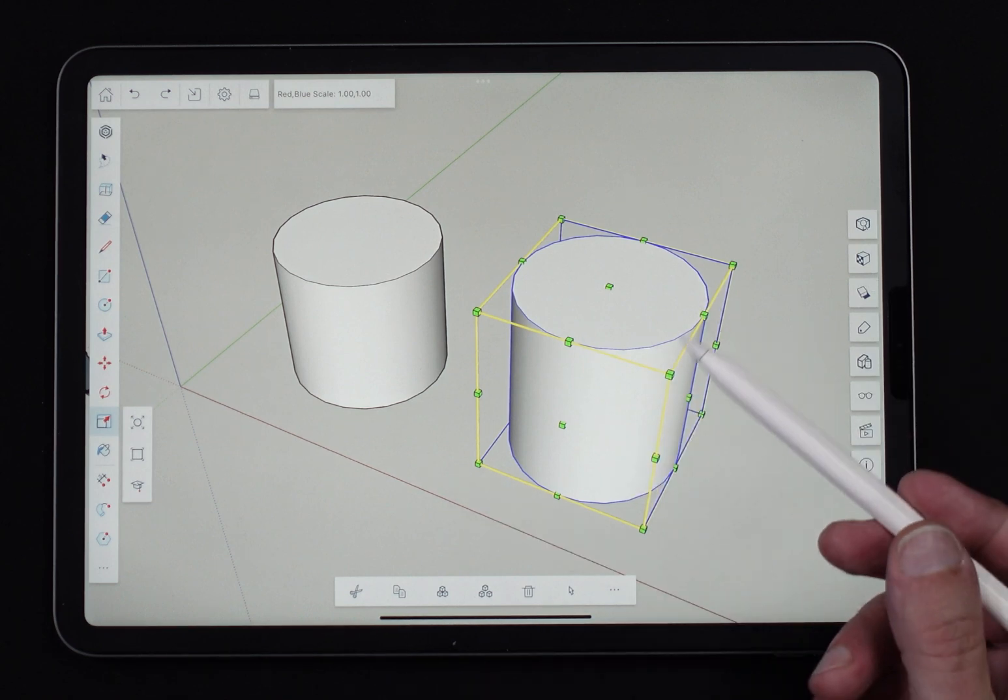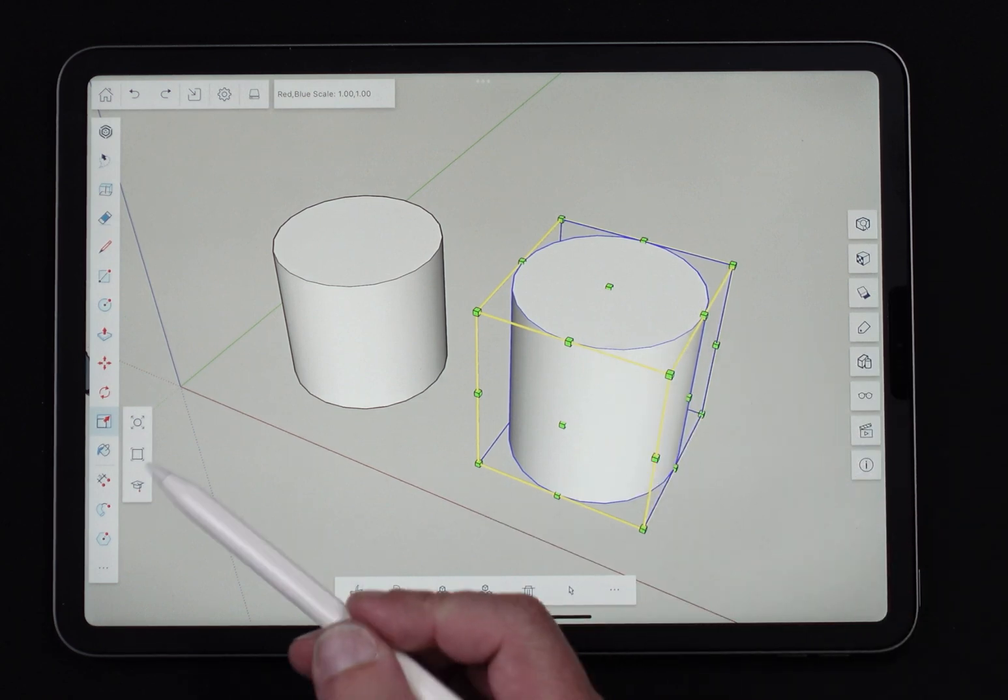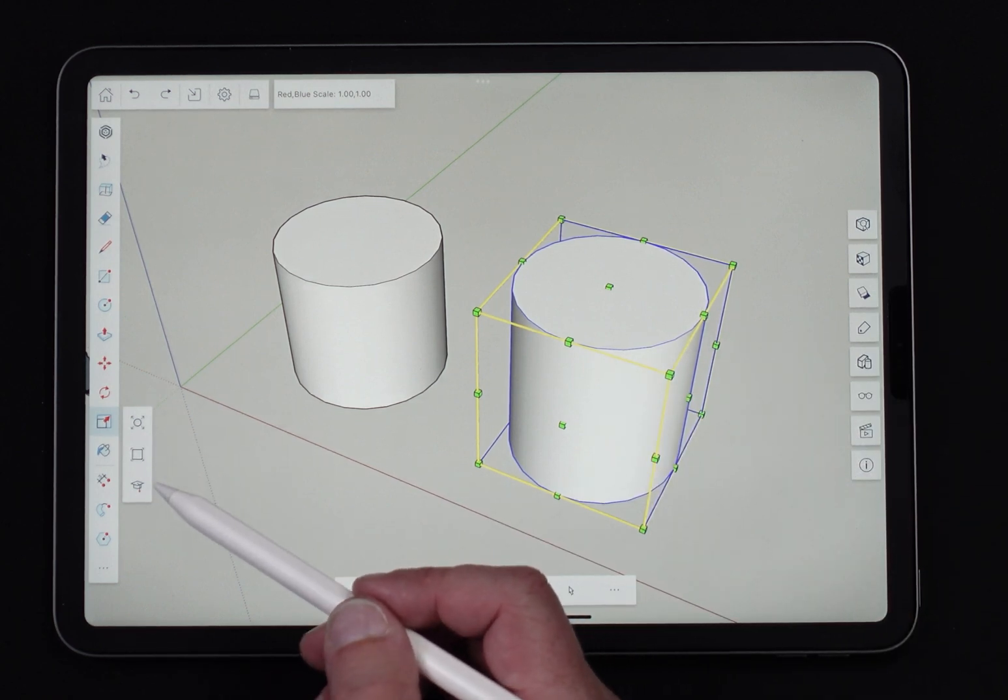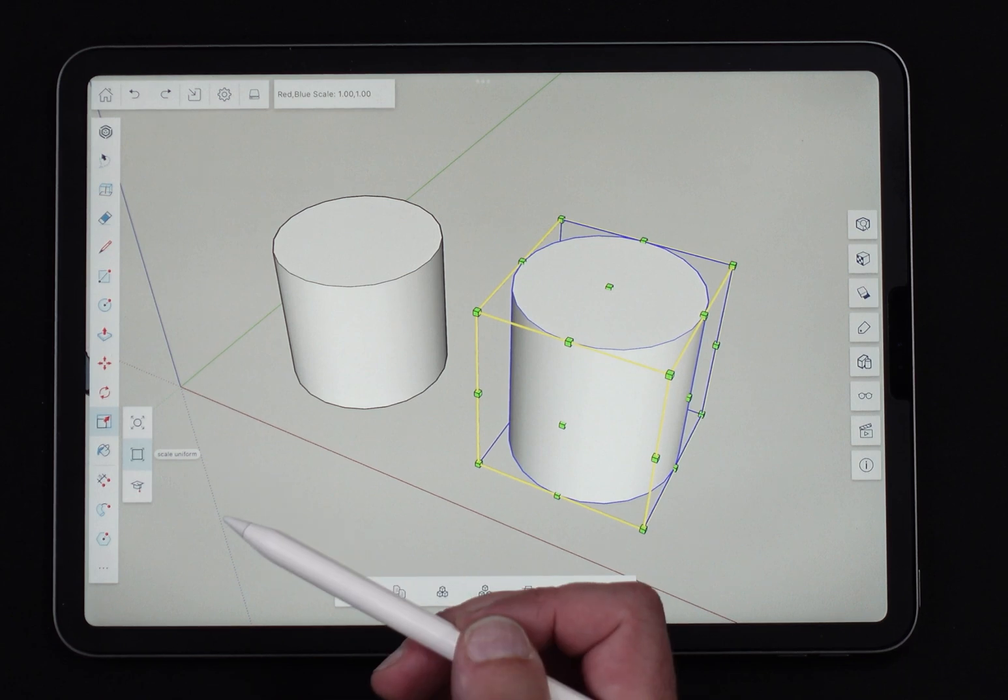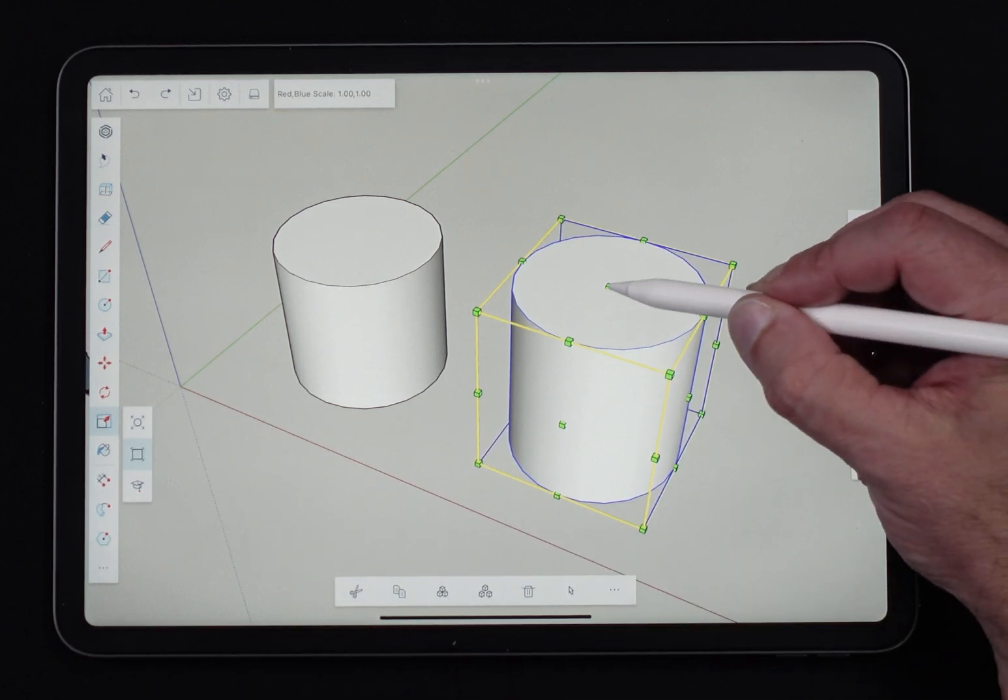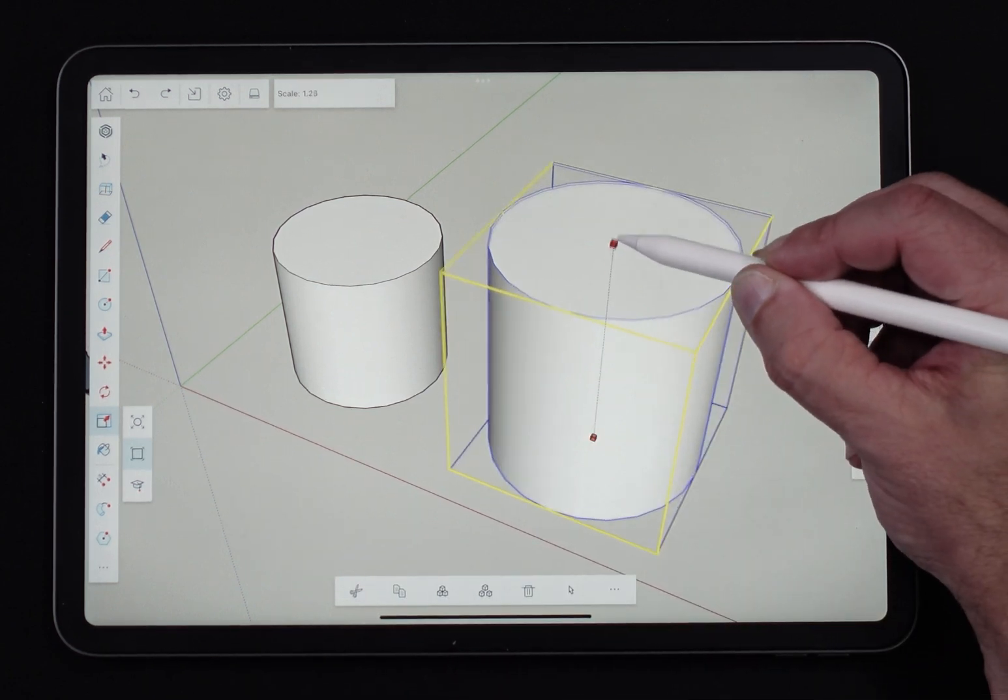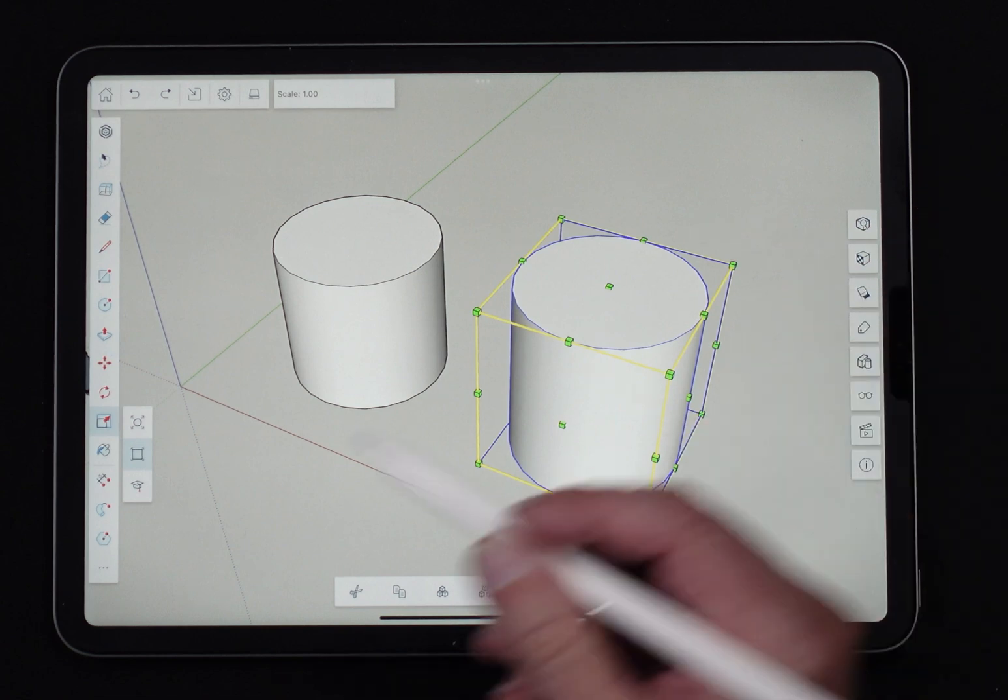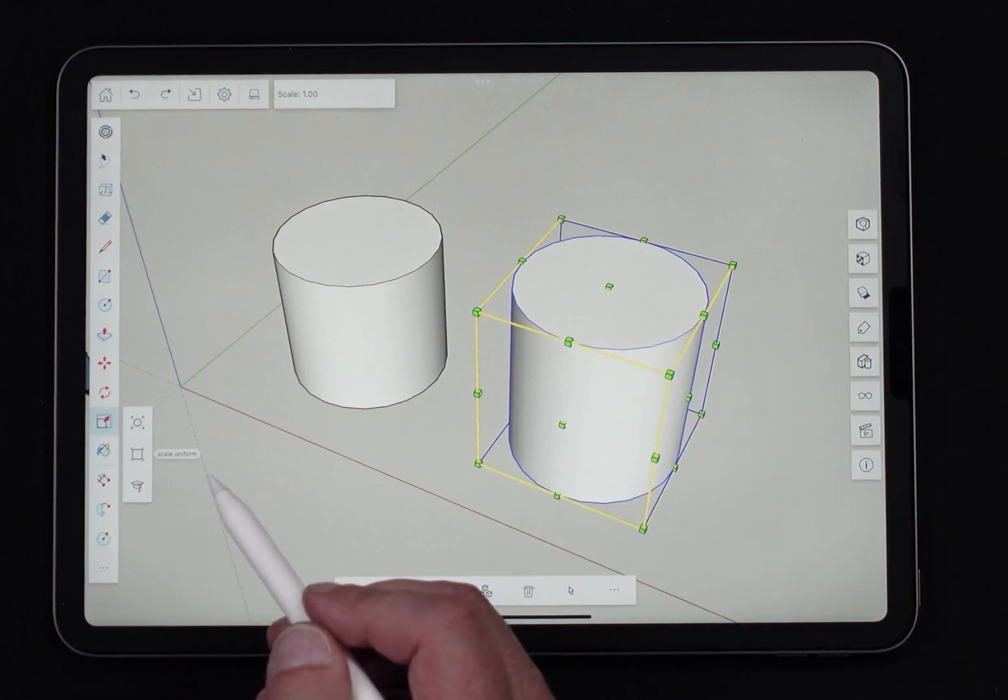If I want to force uniformity, that's where these things come in over here. So if I hit scale uniform, now when I pull up on this top one, you can see the whole thing scales the same direction. That's what scale uniform is.